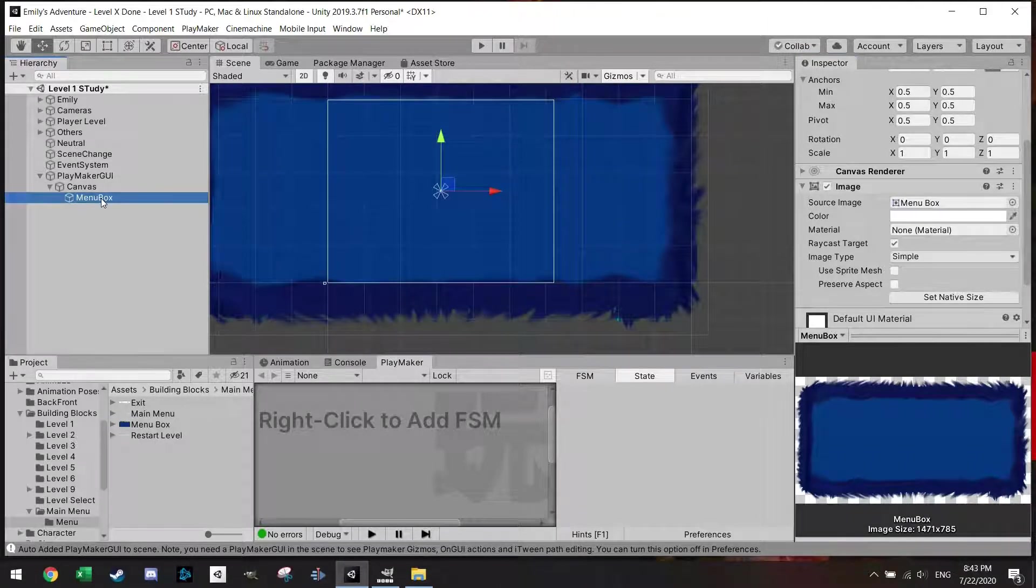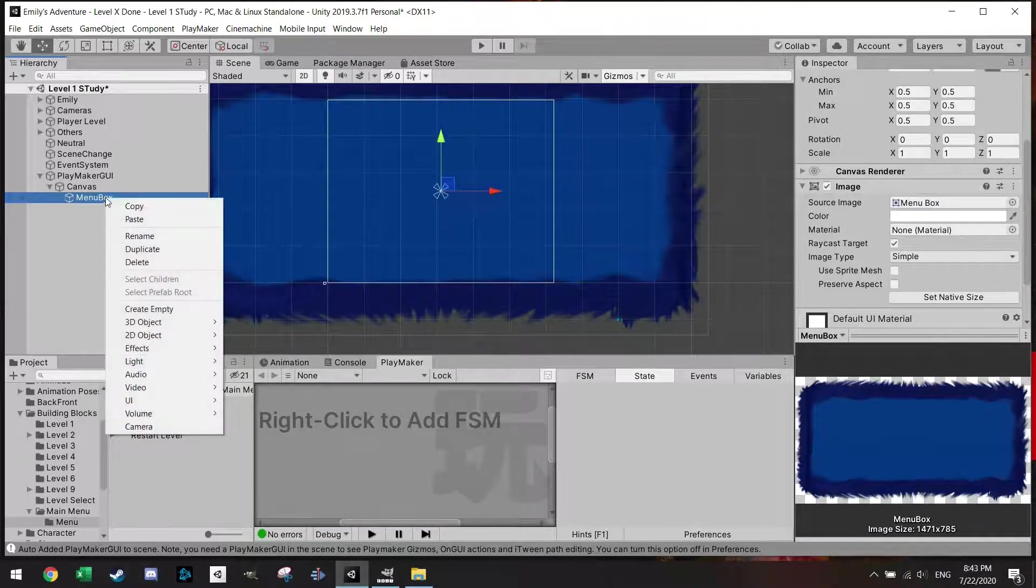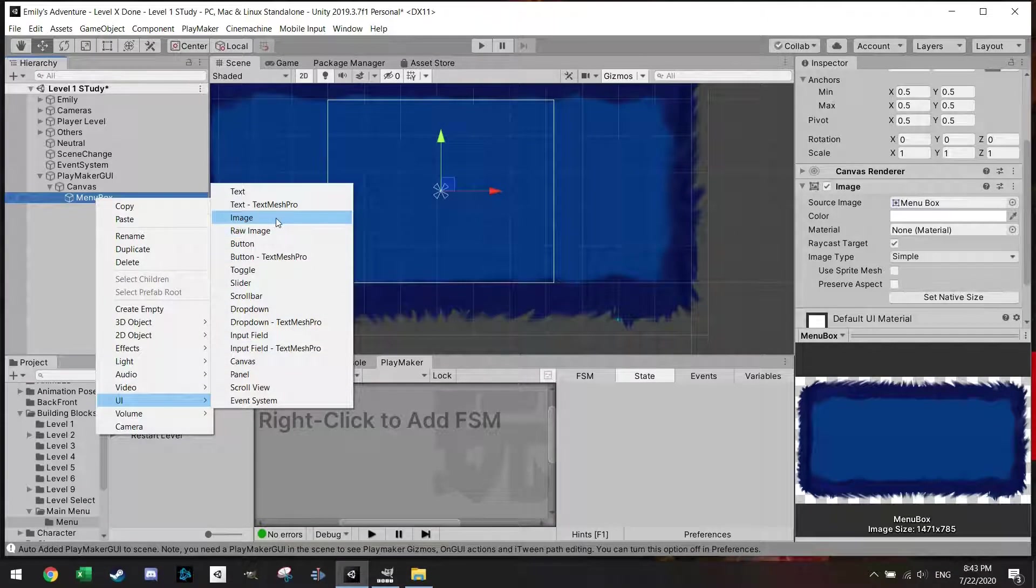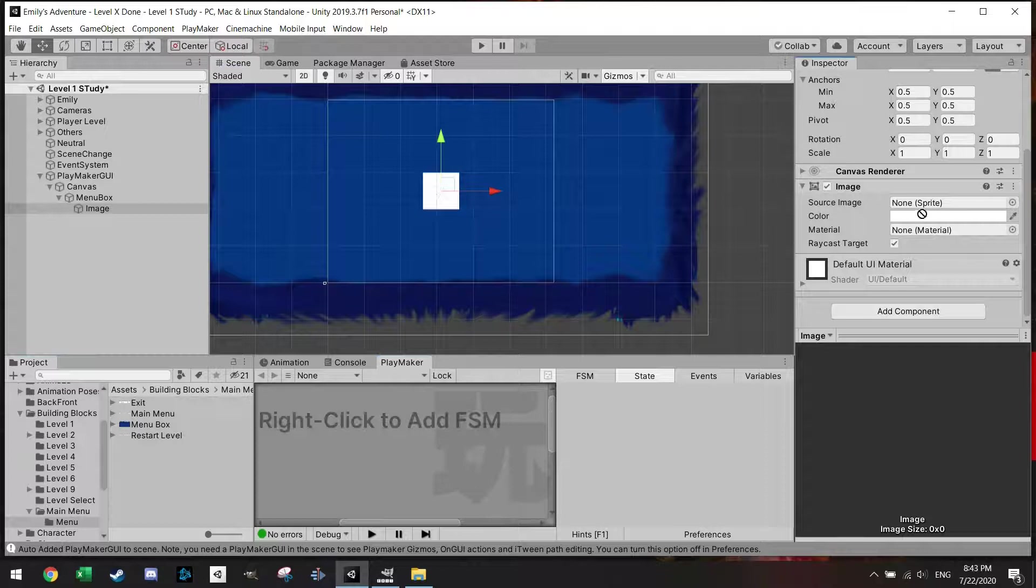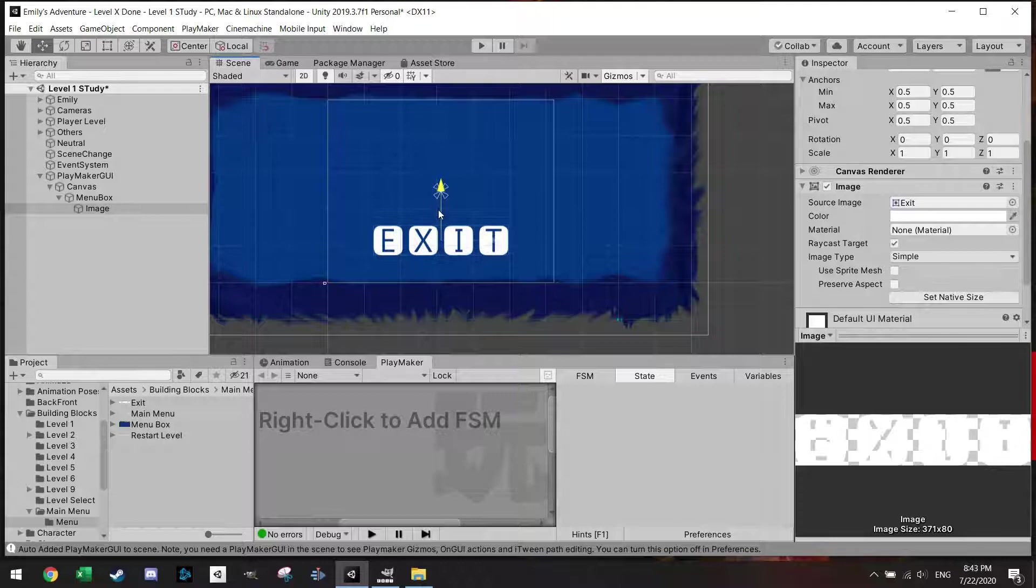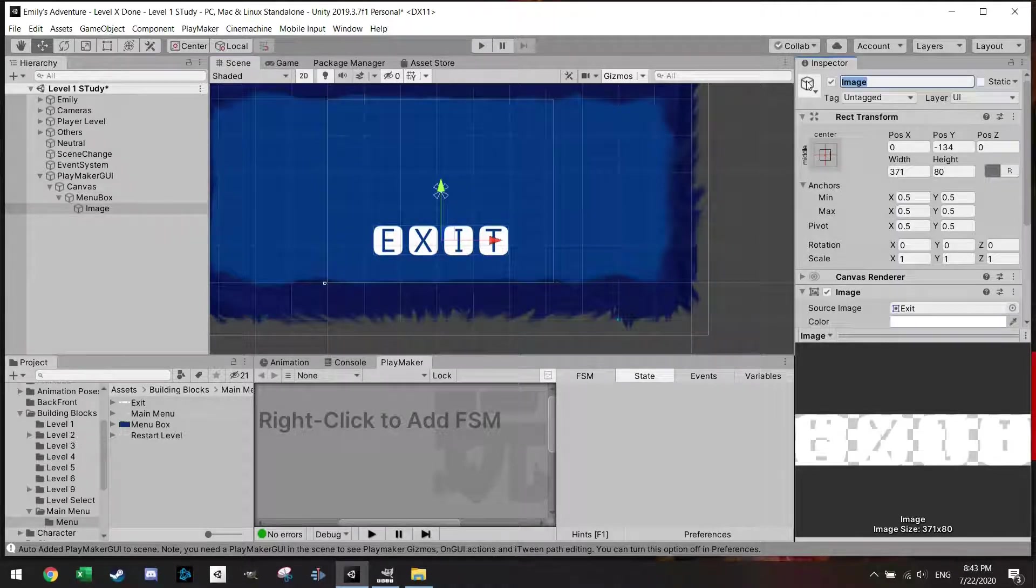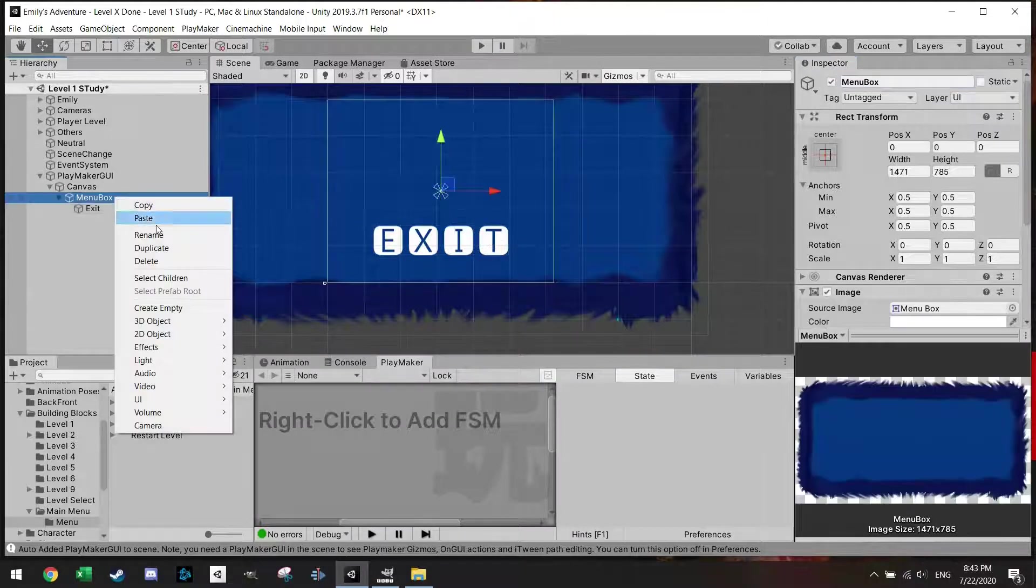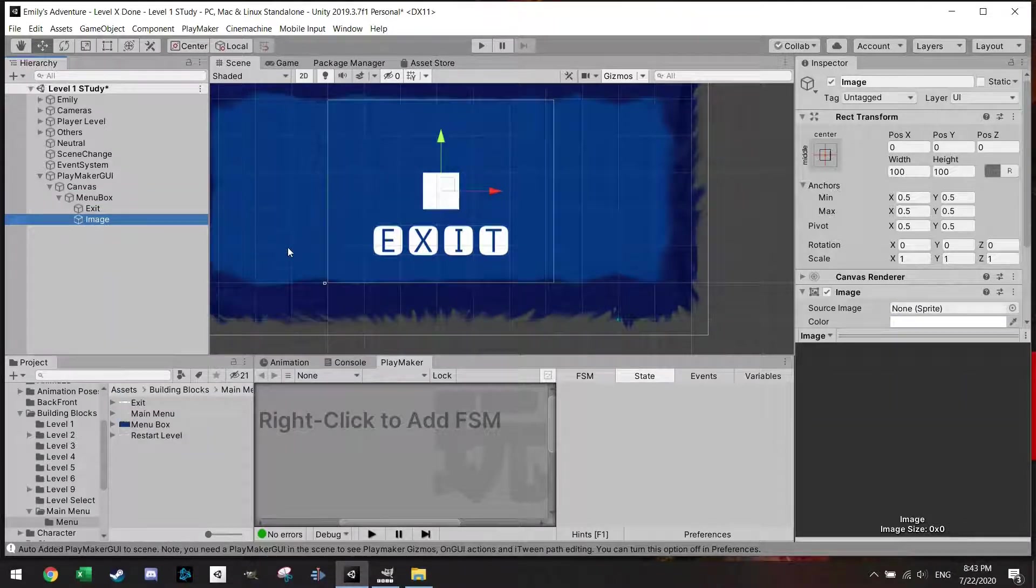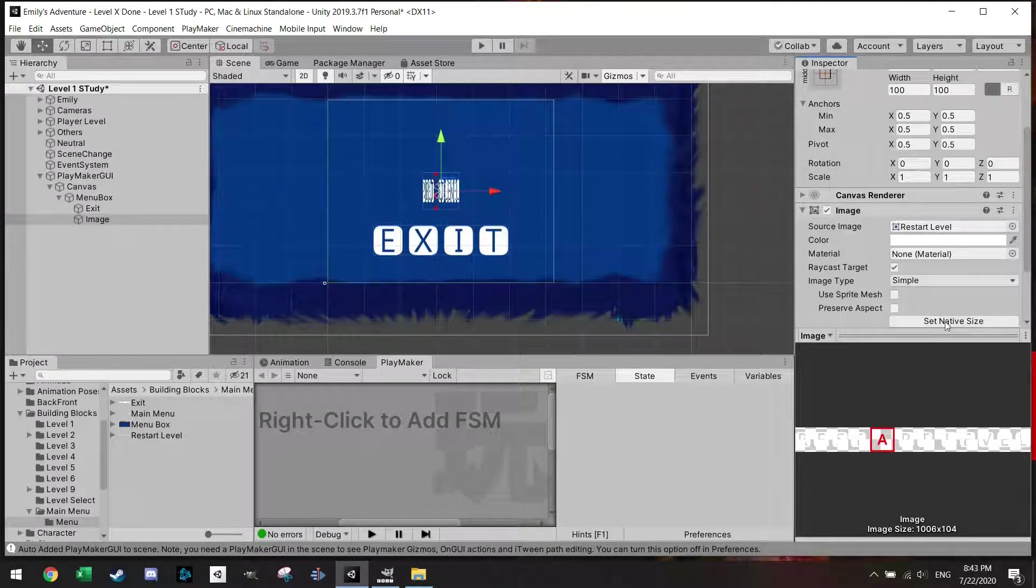I also pre-made a button, or let's say a picture which is called exit one, main menu one, and restart level. So make sure to make those in advance. Once you have this box added, make sure to set it to native size, which is very big but it's okay. Within the menu box then I want to add the three other pictures or the three other options.